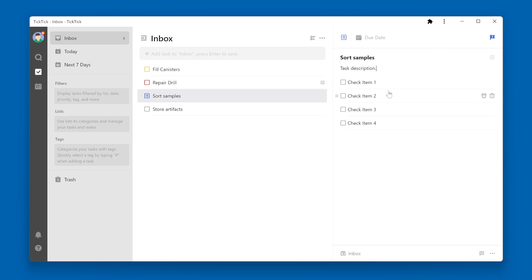You should also note that these checklist items are not the same as full-blown subtasks. Subtasks are standalone tasks within TickTick, whereas these checklist items are really just a subsection of the task description.